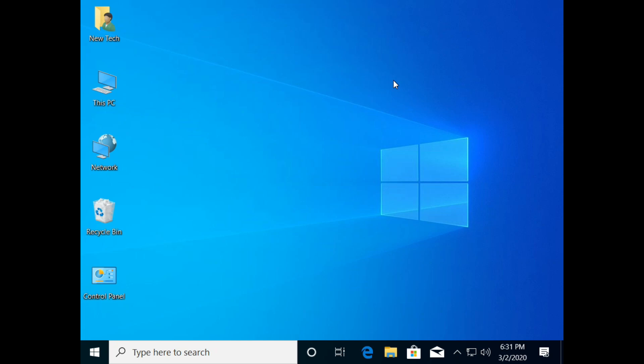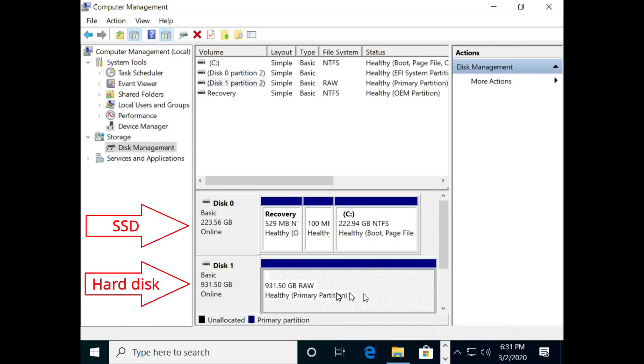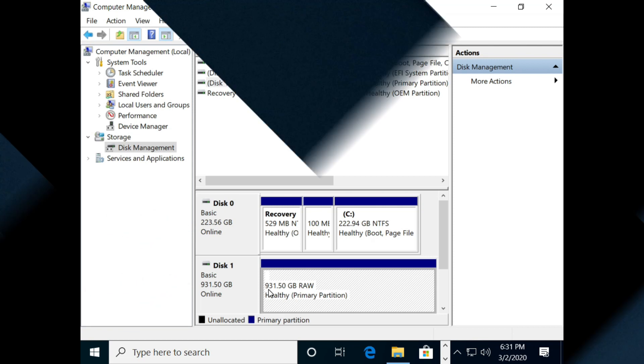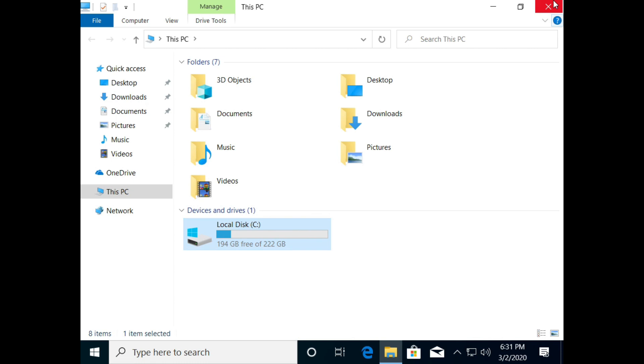Hello, and welcome back to Newt Tech. In this video, I will fix the problem that hard disk shows up on Disk Management, but it does not show up on This PC or on My Computer. Now, let's get started.